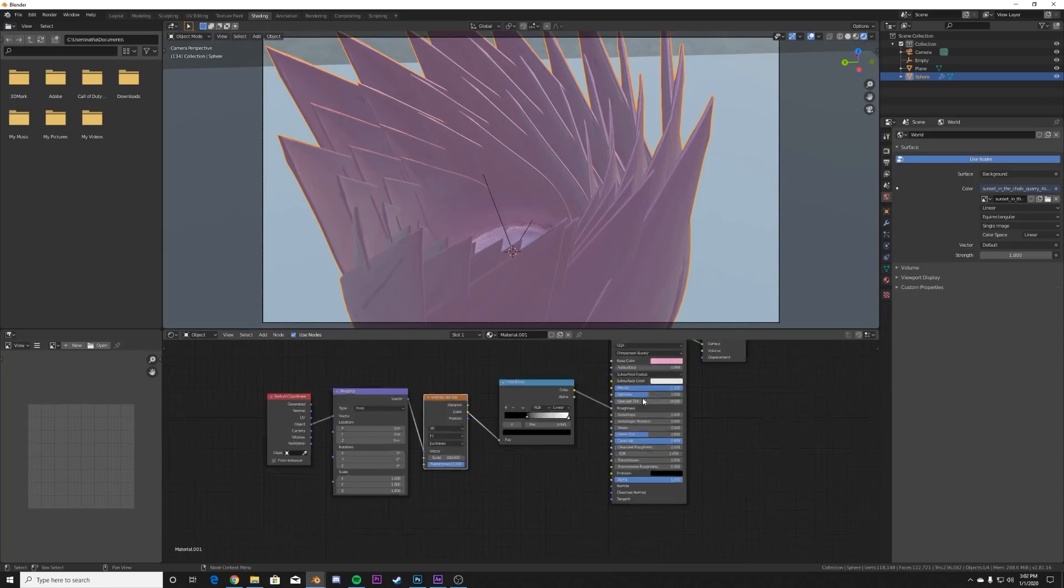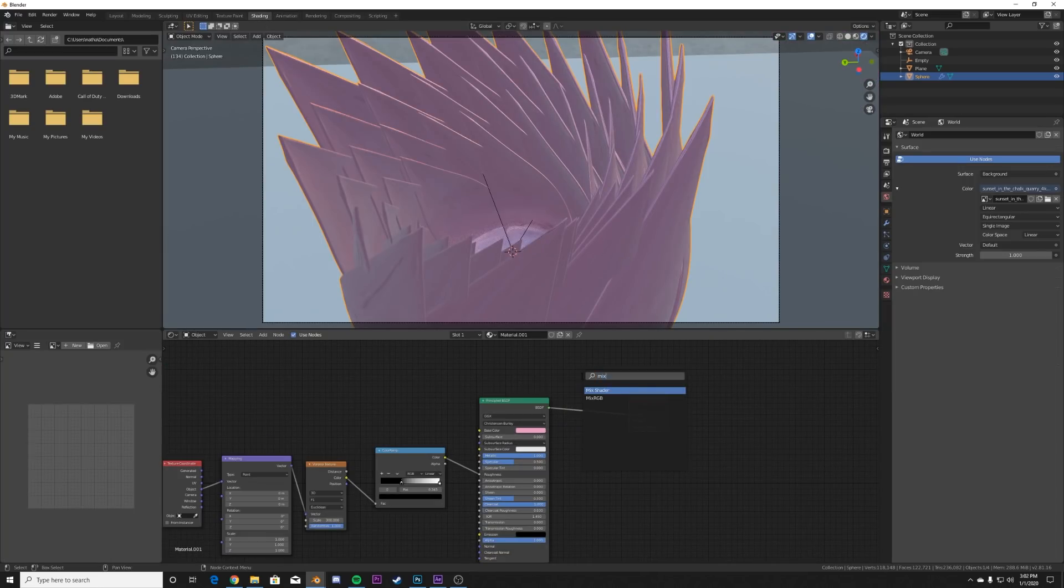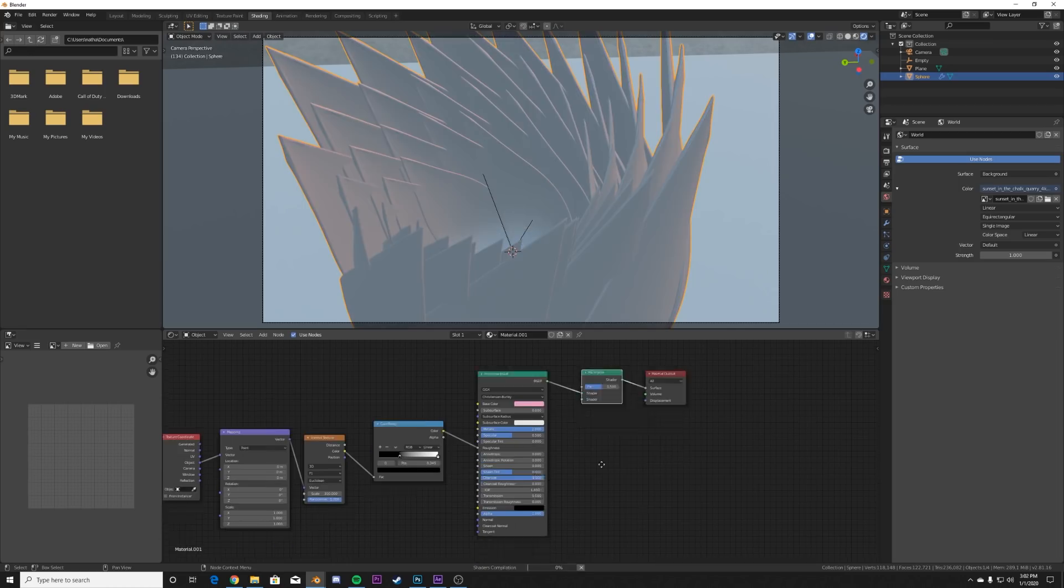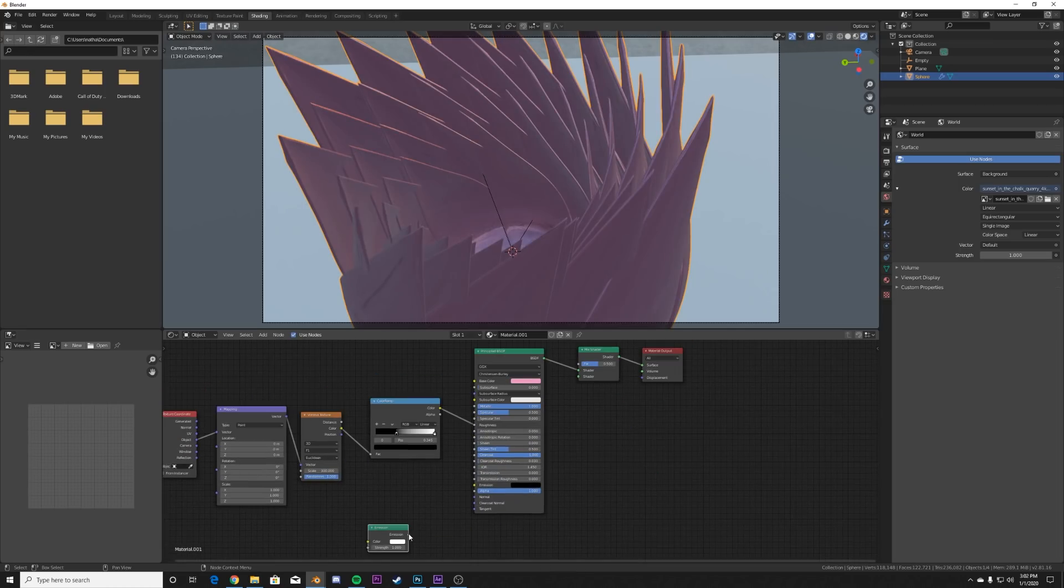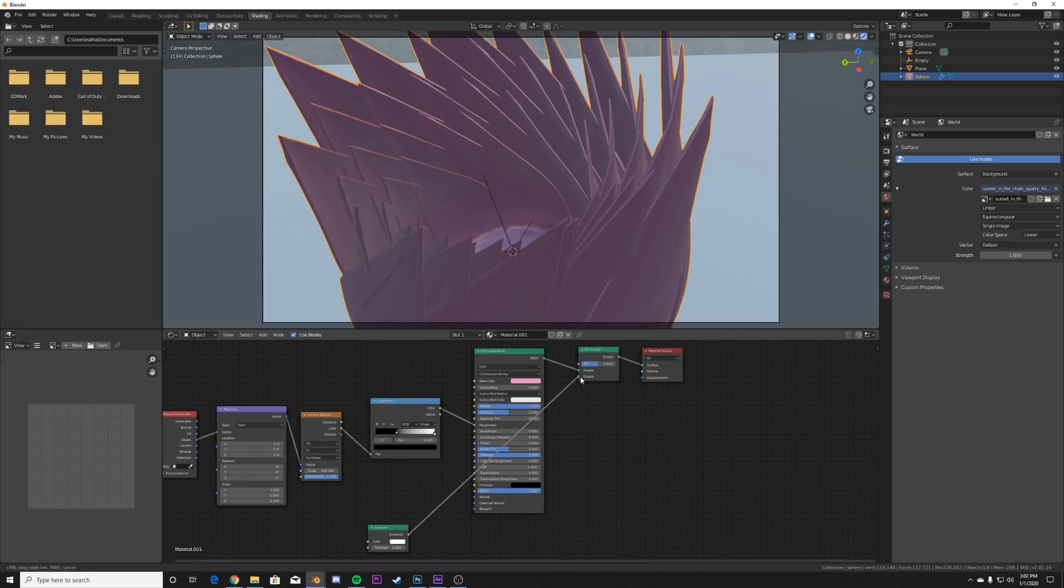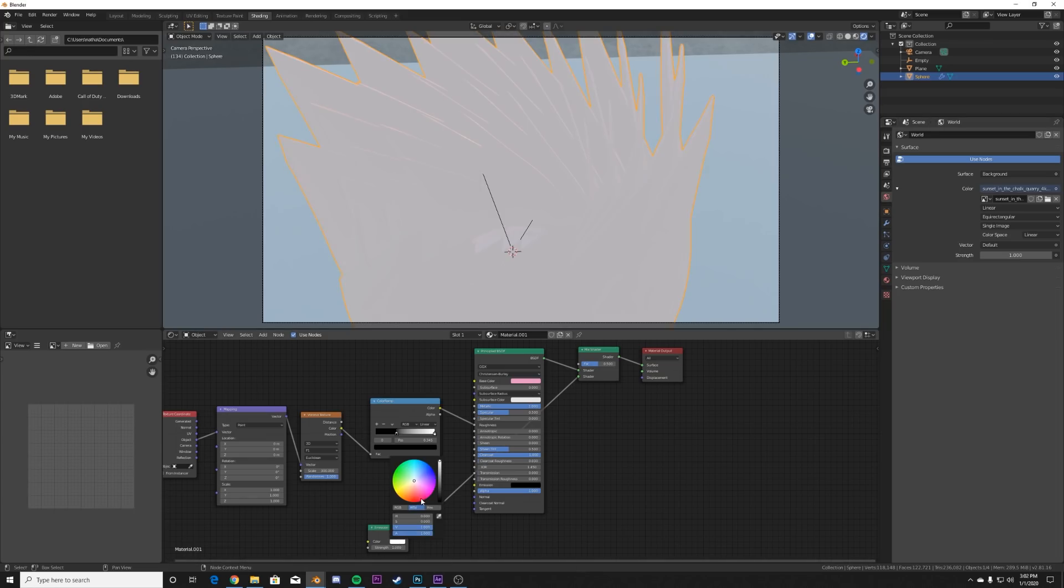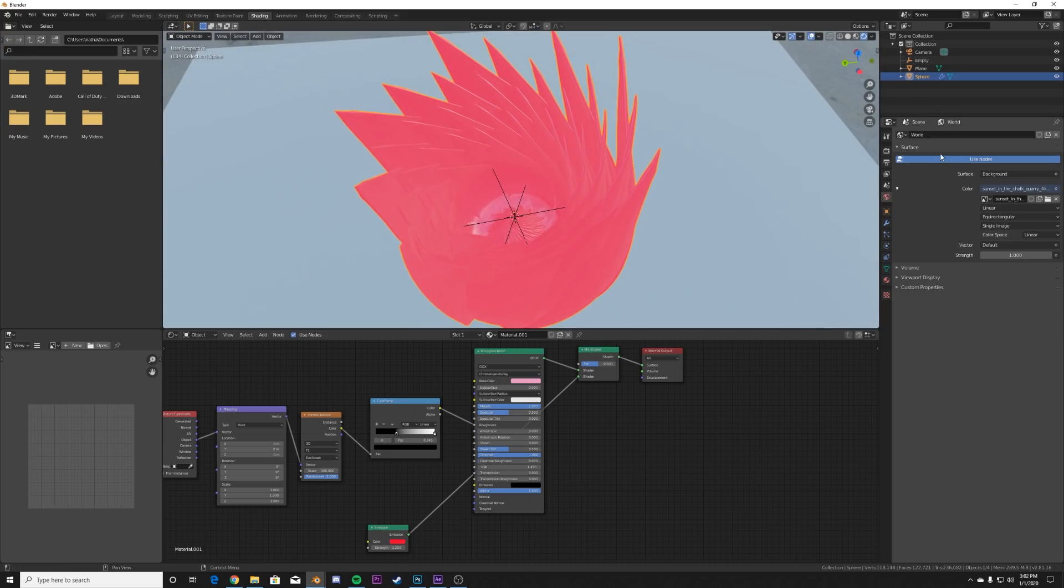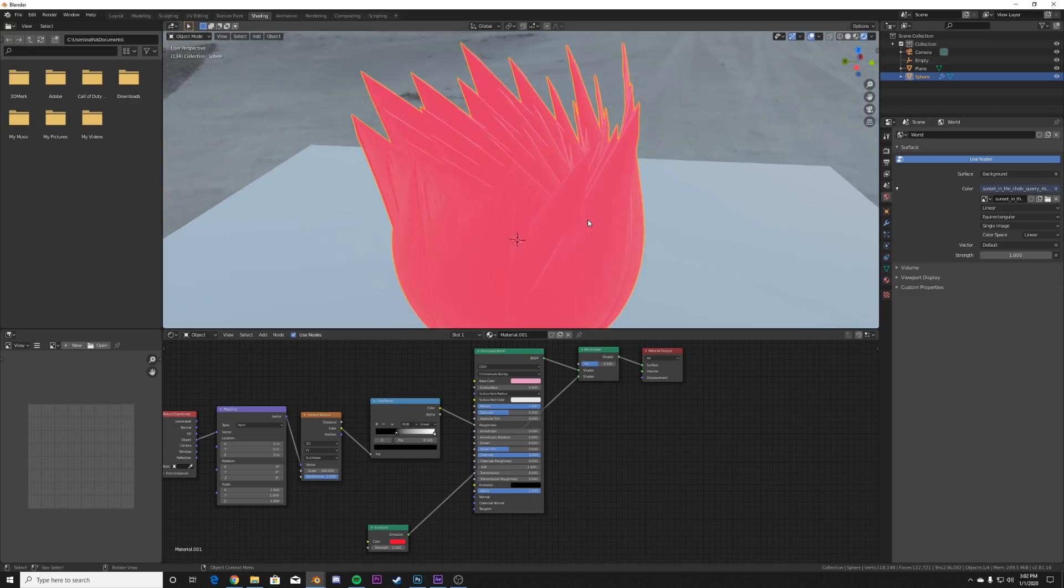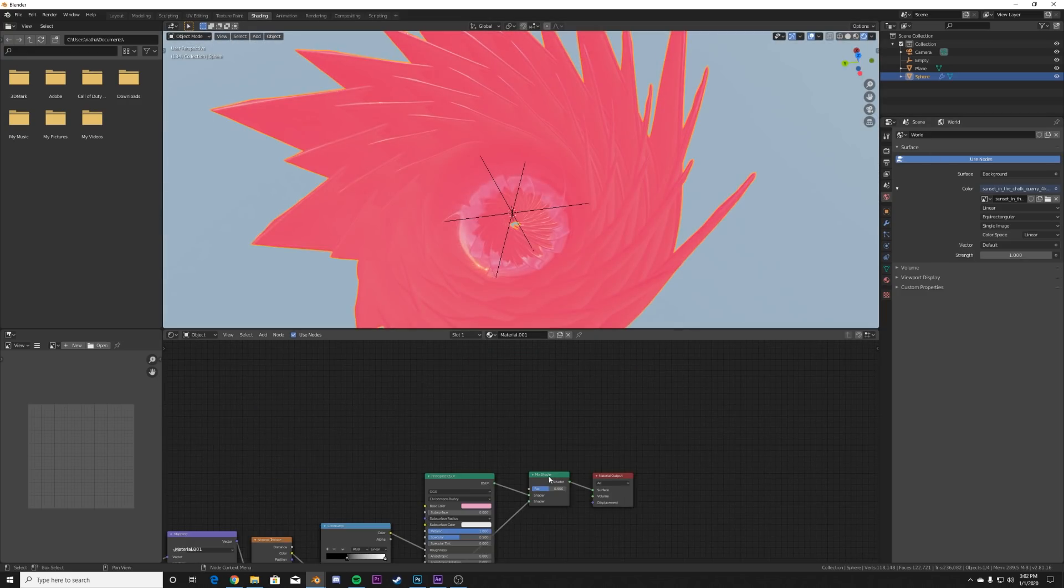So we're going to go back to the shading tab. And what we're going to do is we're going to get a mix shader, add an emission, and we're going to plug it right up to there. So now we have that, we're going to make it red just so we can see the difference here and make it pretty bright. So now we have this glowing thing.